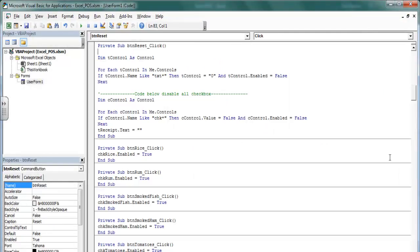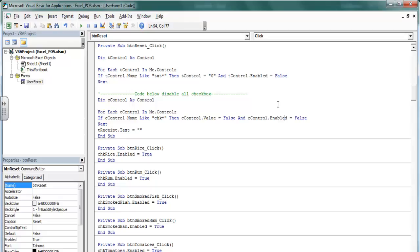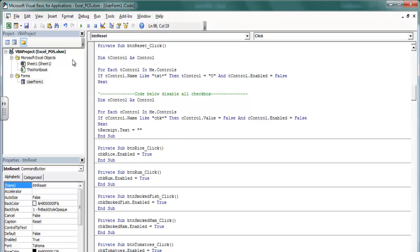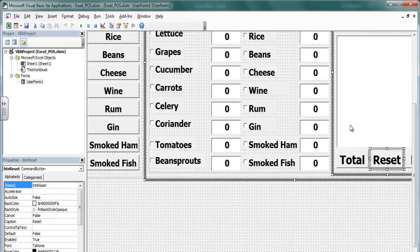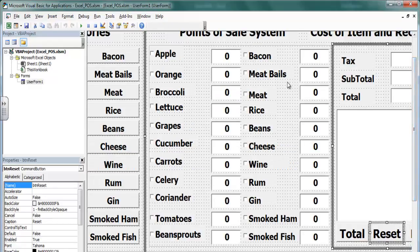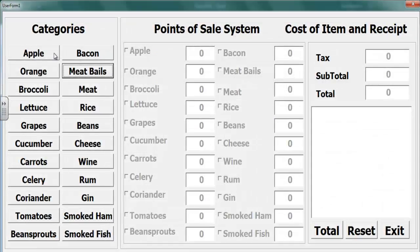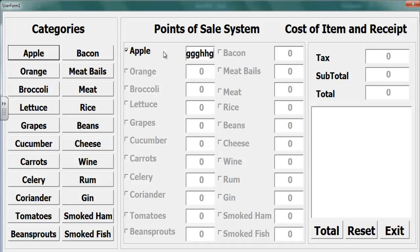With the reset, all I've done is just added 'enabled equals false' and the same thing here. So those are the lines of code for the reset. Now the other thing is there seems to be an error - when we run the program, we are able to enter any type of data in the text box. That is not allowed.